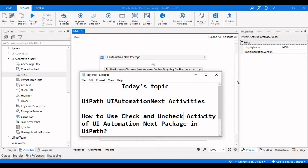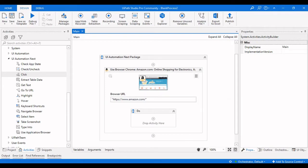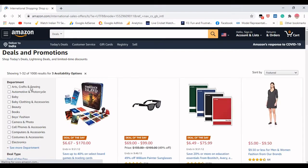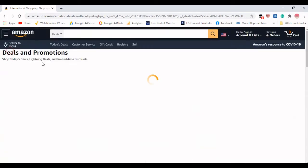Hello everyone, welcome to Agile Learnings. In this video we're going to see how we can use the Check and Uncheck activity in UI Automation Next activities. This is Part 3 of this particular UI Automation Next activities package. We are using the Amazon website for this tutorial. First we need to click on Today's Deals, then we can see a list of checkboxes for particular departments, and we are going to click on the Arts and Crafts checkbox.